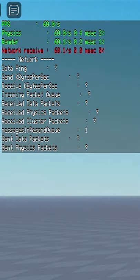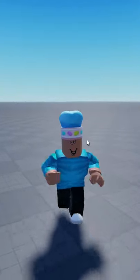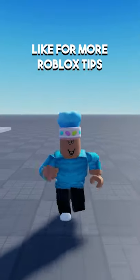And then to close the menu, all you have to do is press Shift F5 once again and the menu is gone. And that is how you see your FPS in Roblox.